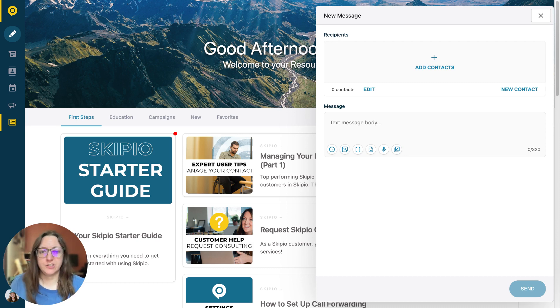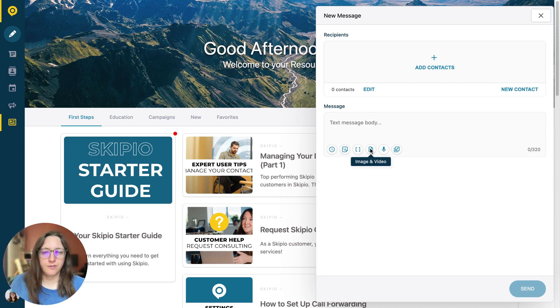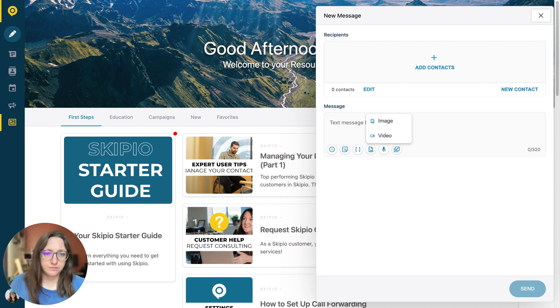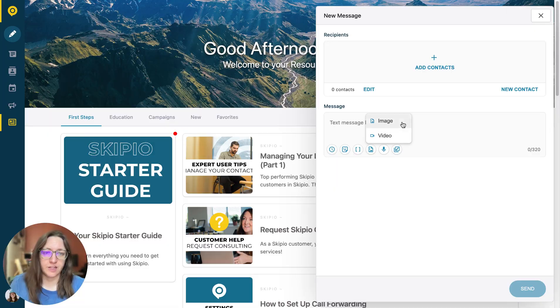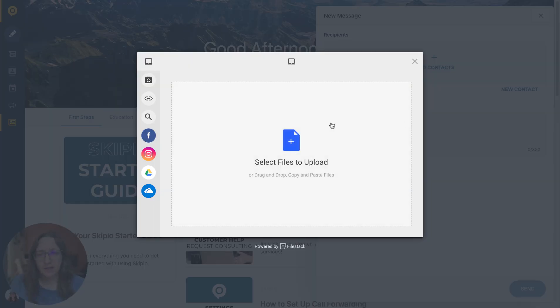To attach an image to any message you're going to send in Scipio, look for this image and video icon. When you select that, you'll see the option to select an image or video.